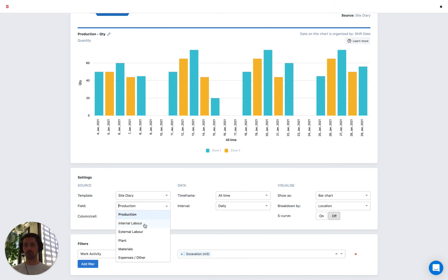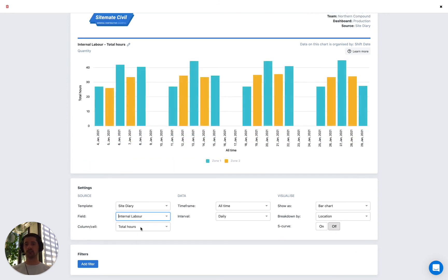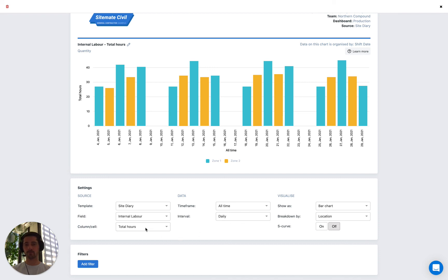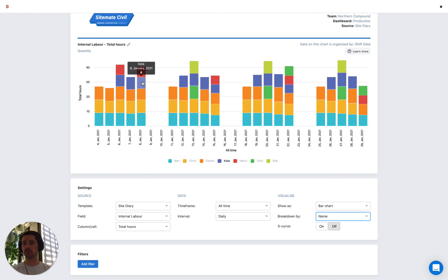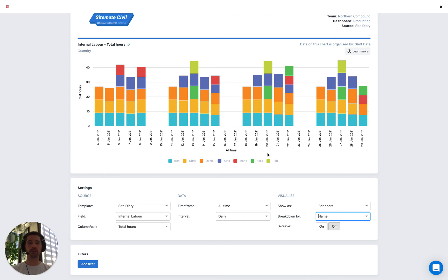Looking at tracking labour, by default it has selected total hours, which is great. Our breakdown is already turned on. Let's keep the time frame and interval the same and visualize this as a bar chart. In terms of the breakdown, we might want to break it down by the person's name. The different colours represent different people, and we can hover on each block to see the quantity for that person. From the legend, we can see week by week who's working on what days and how long they worked — that information over time.